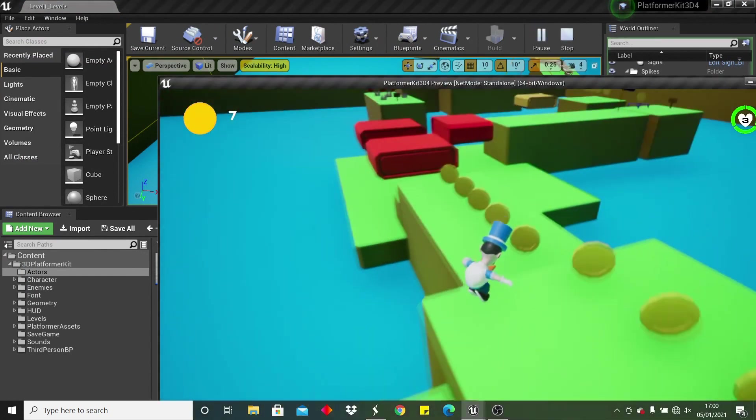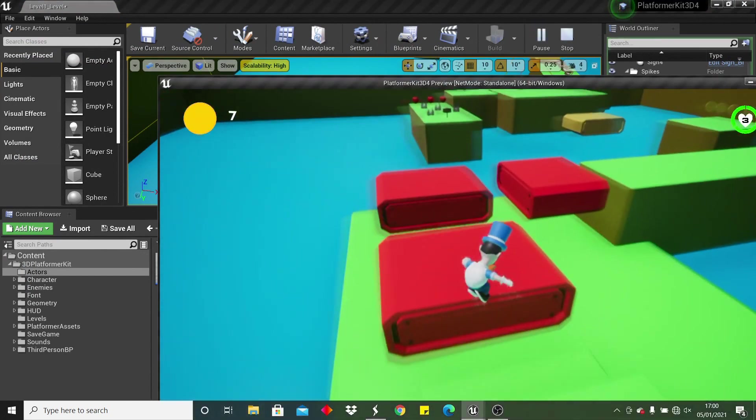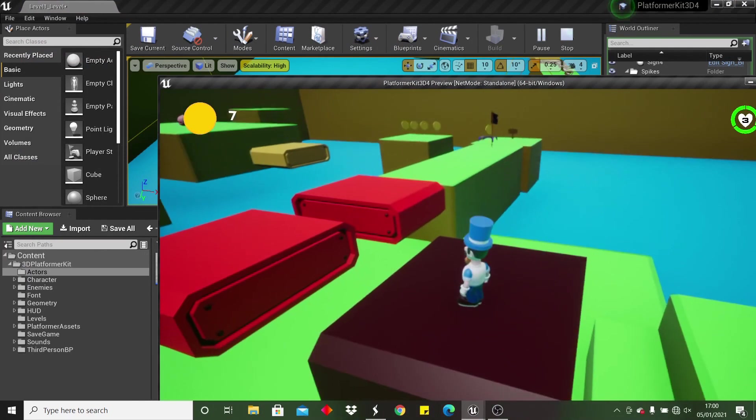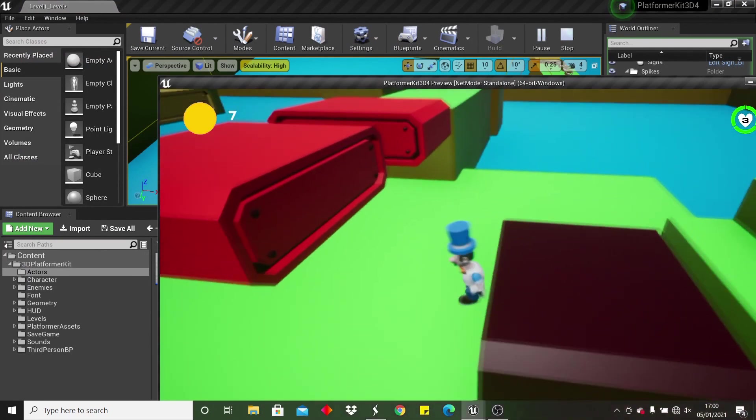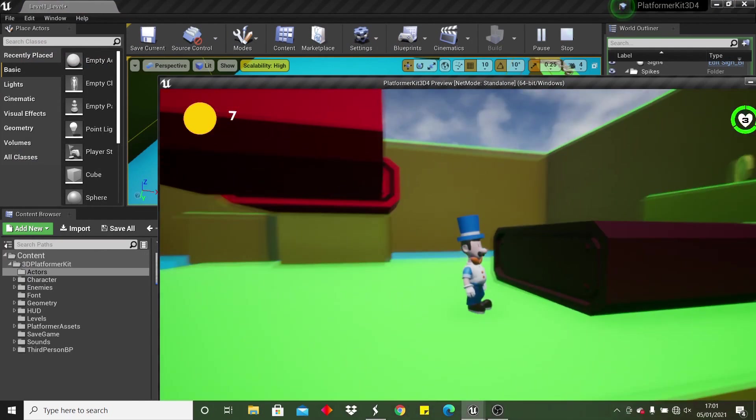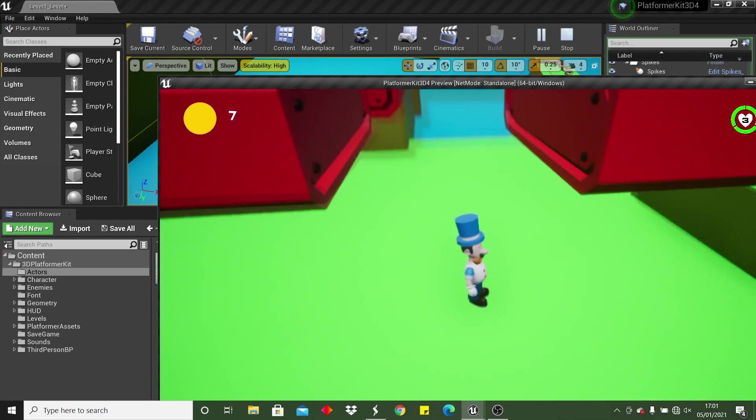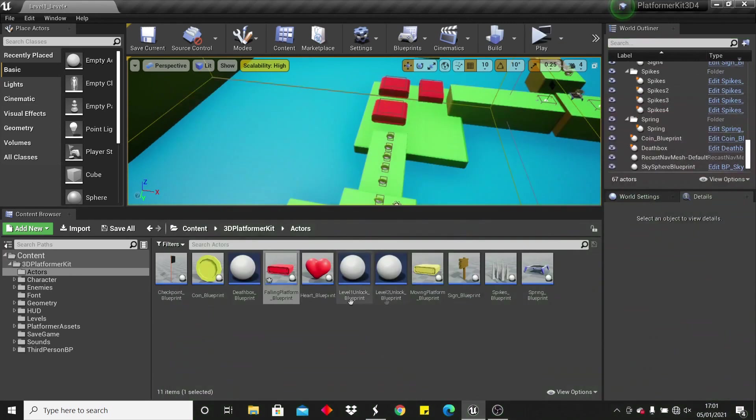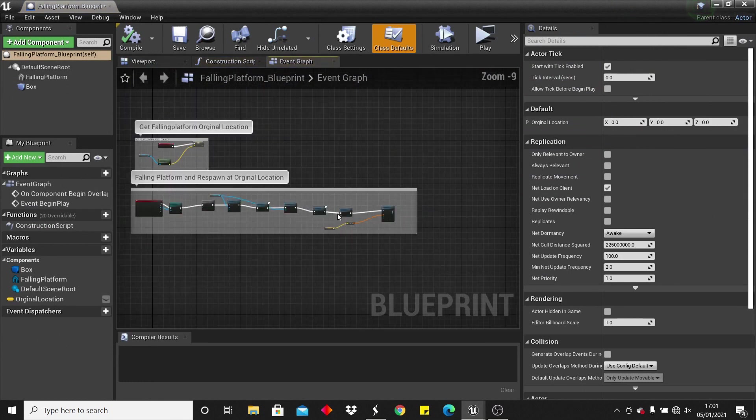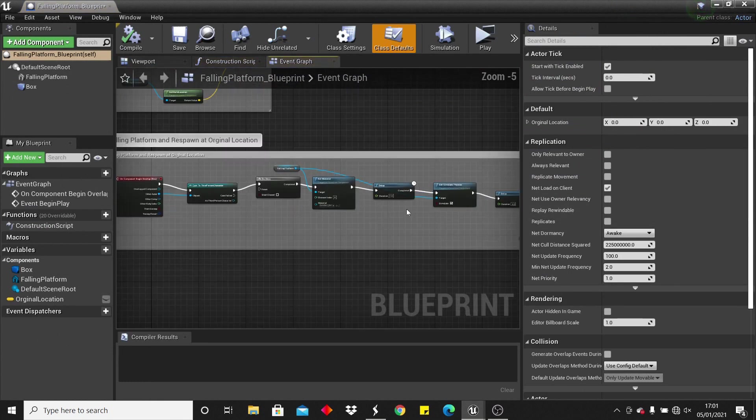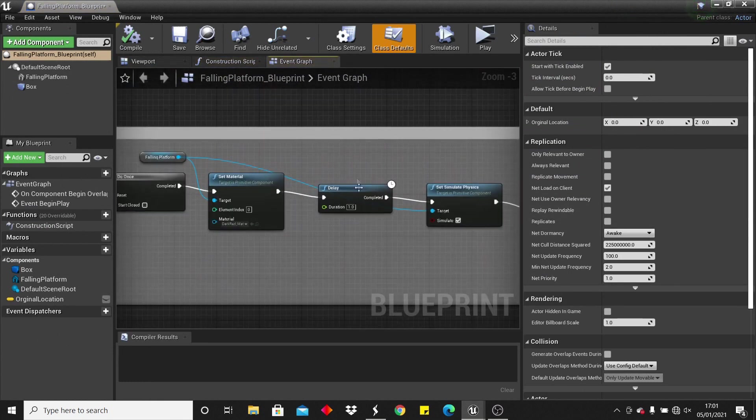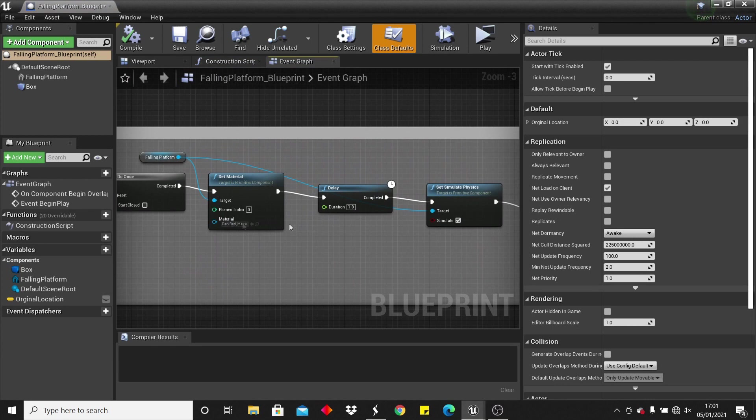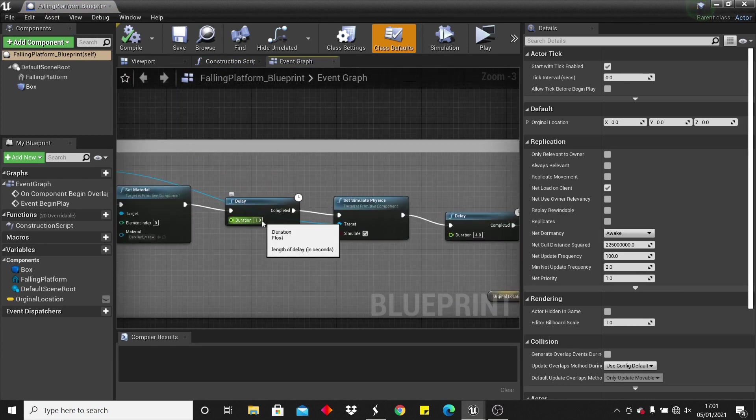So the next thing are these falling platforms. If I just go up to one, go on it, it'll turn red and begin to fall, and after a couple of seconds, it will respawn. If you want to change the settings, you just go up in here, so for example this falling platform, I've selected that after we go on it, it changes to a dark red, and then after one second, it will begin to fall.